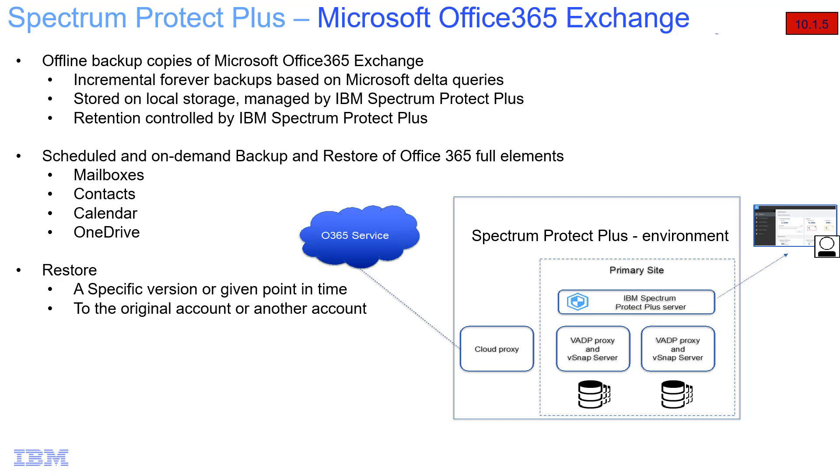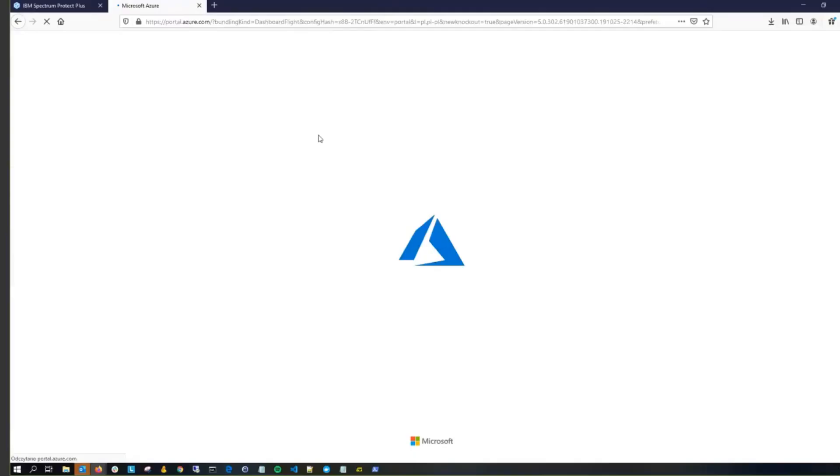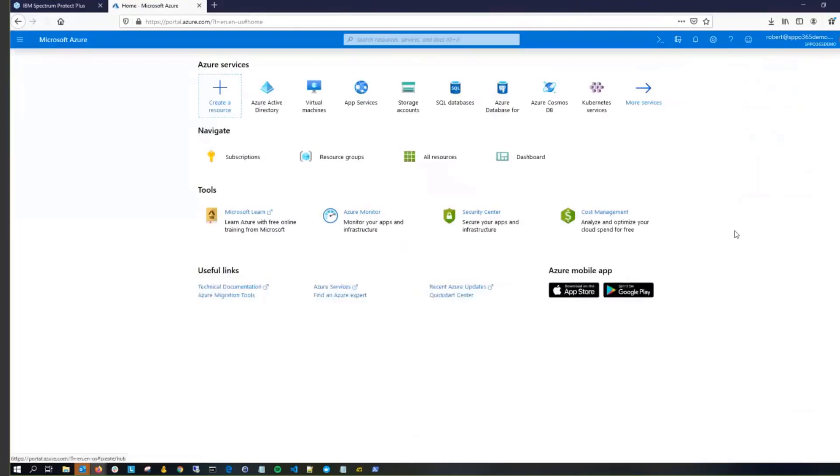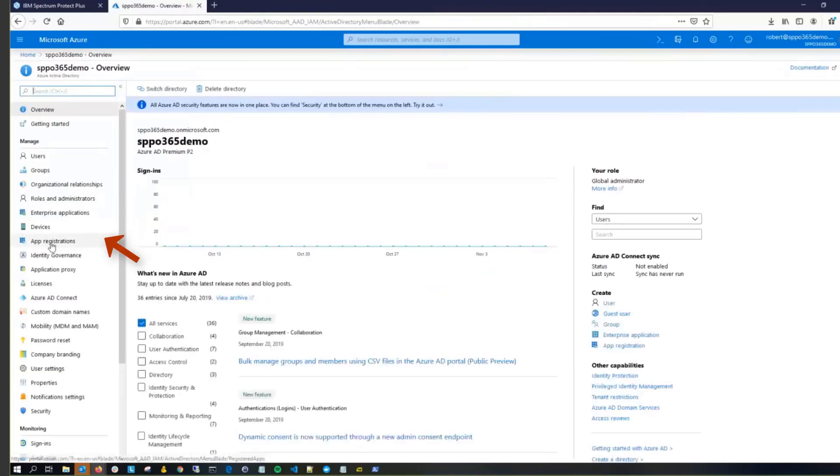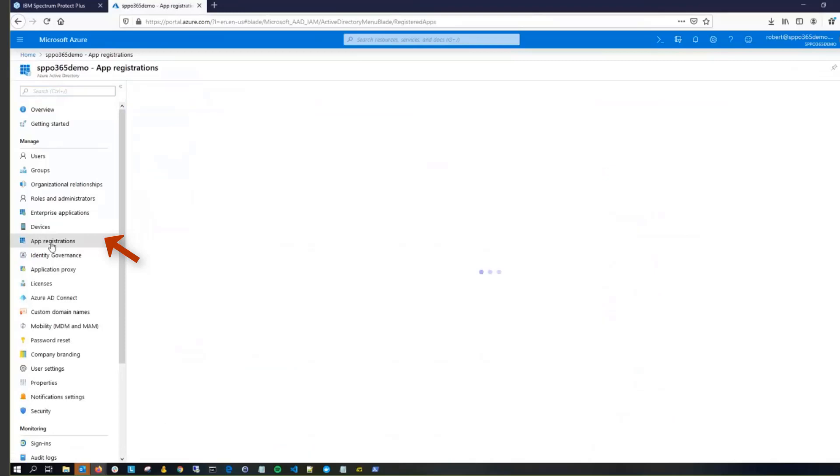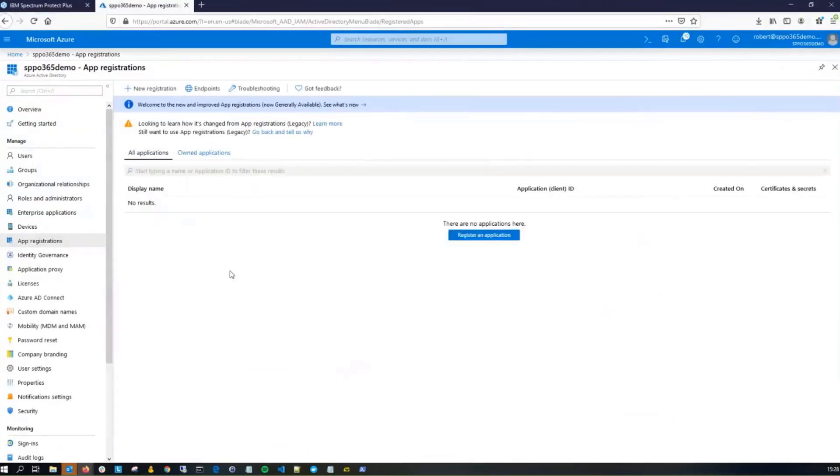To protect an Office 365 application, you have to first register the application with Azure Active Directory and grant the appropriate permissions. Go into your Azure, click on Azure Active Directory, then click on App Registration on the left-hand side, and then click on the New Registration up on the top bar there.